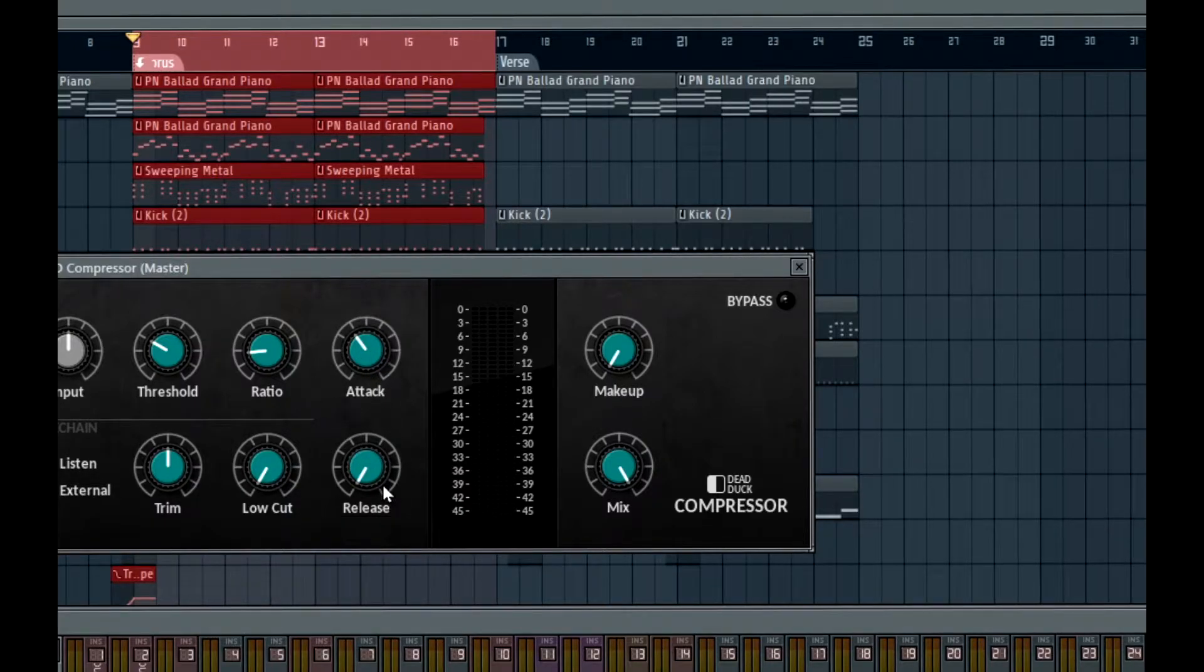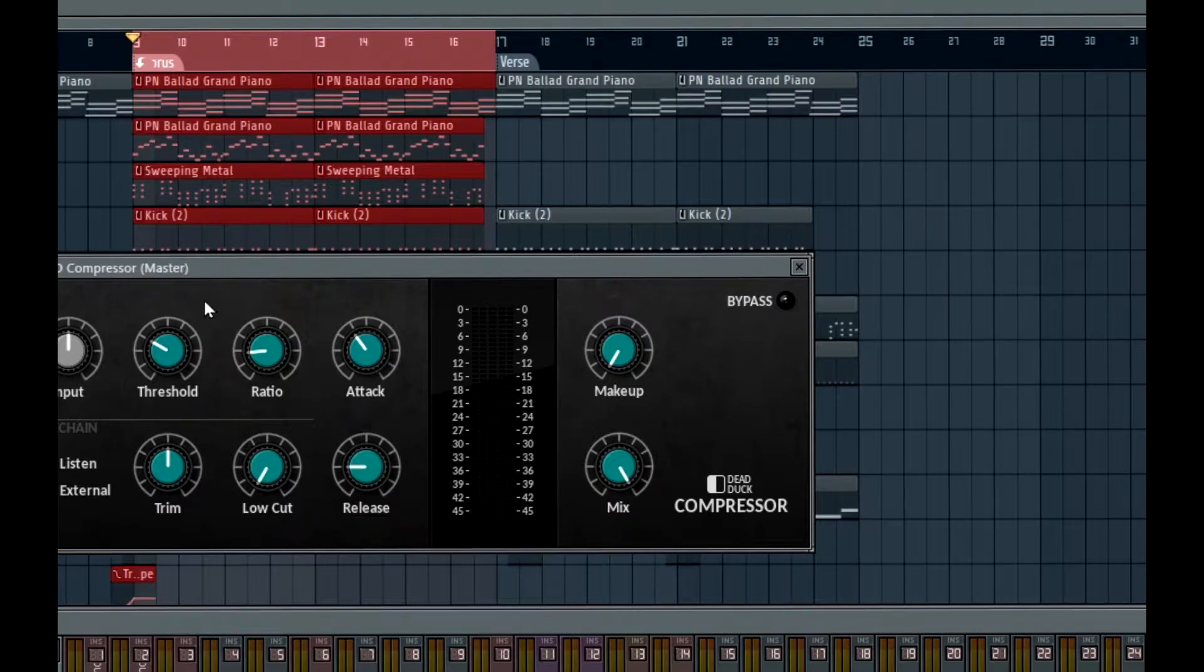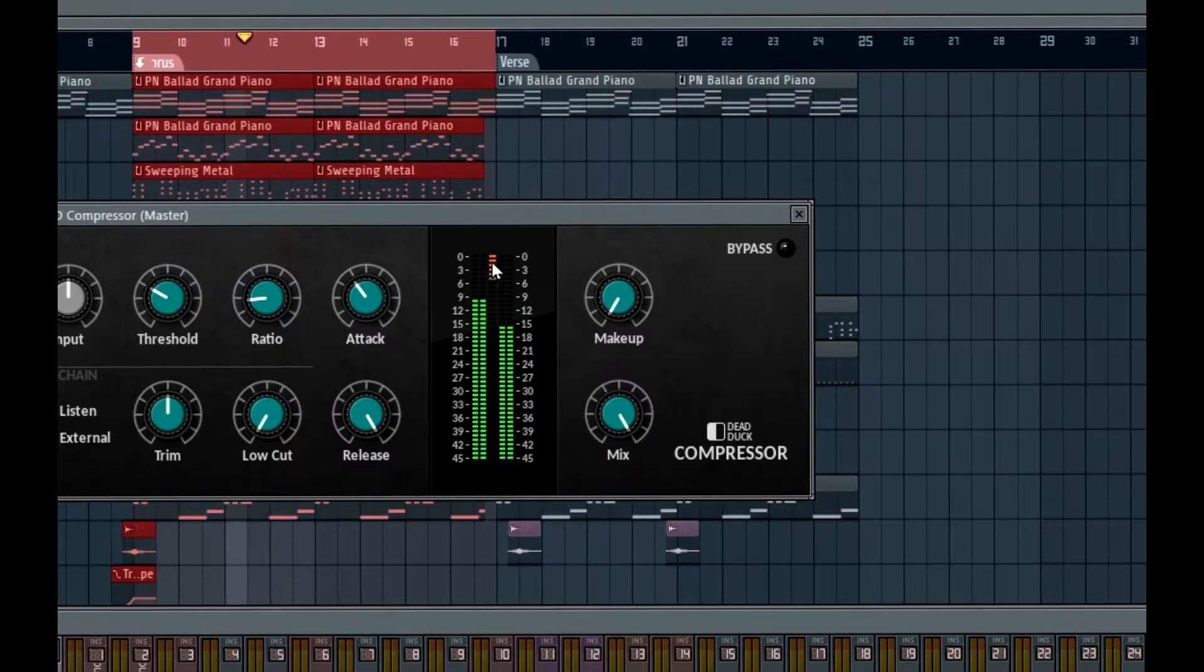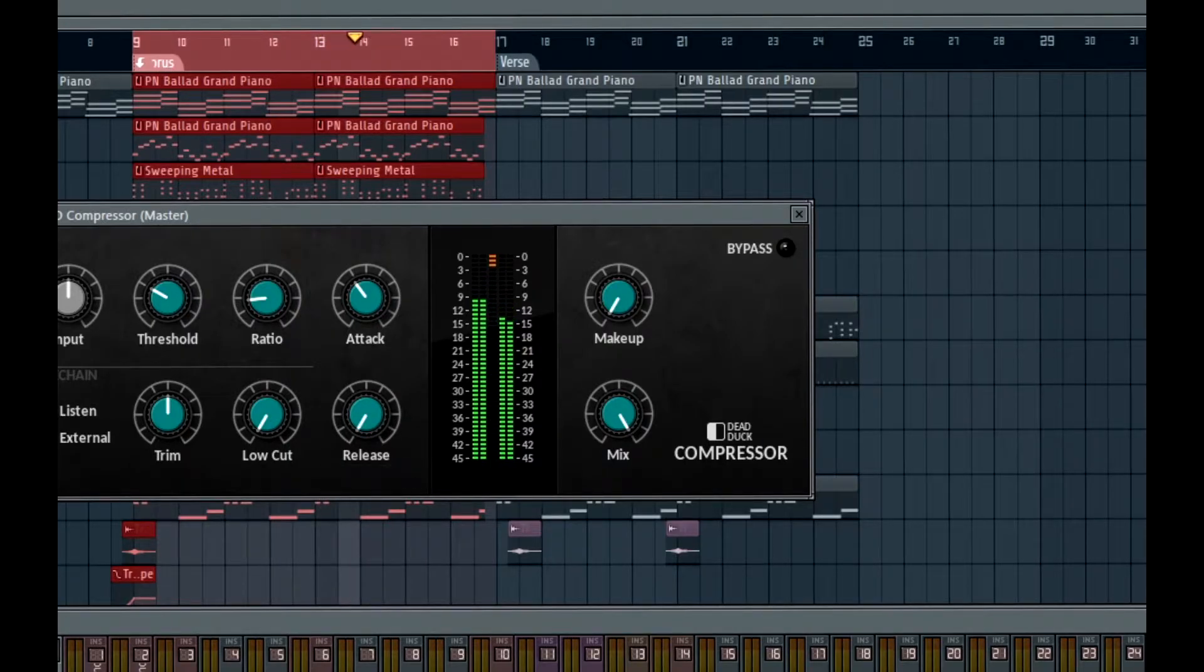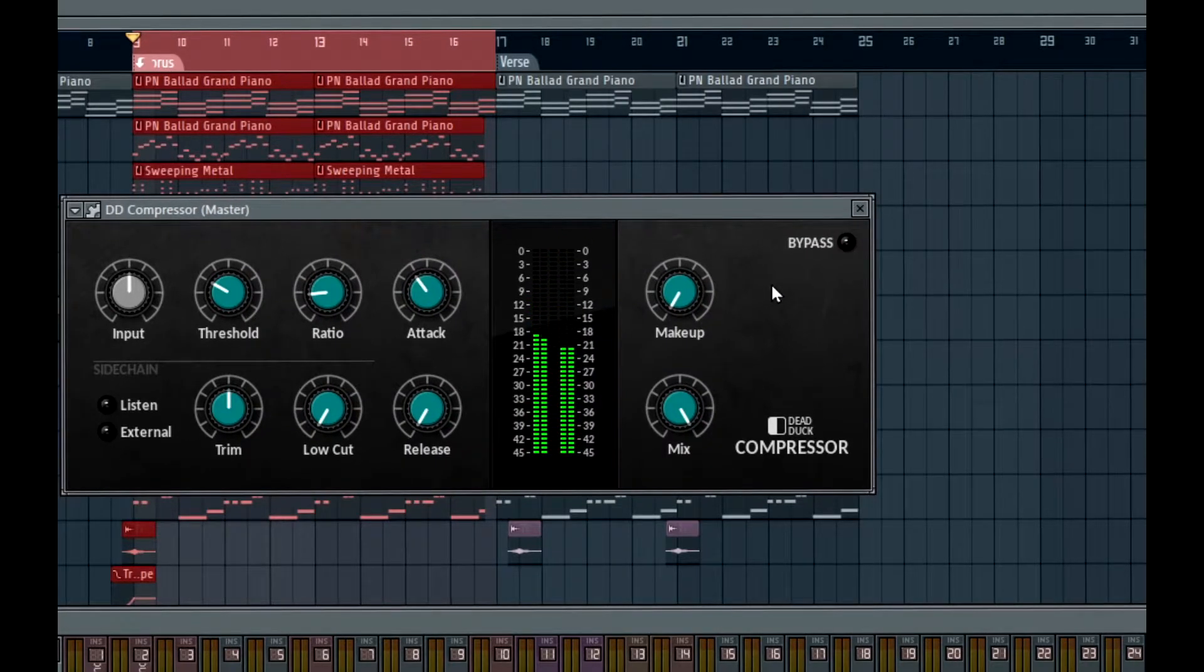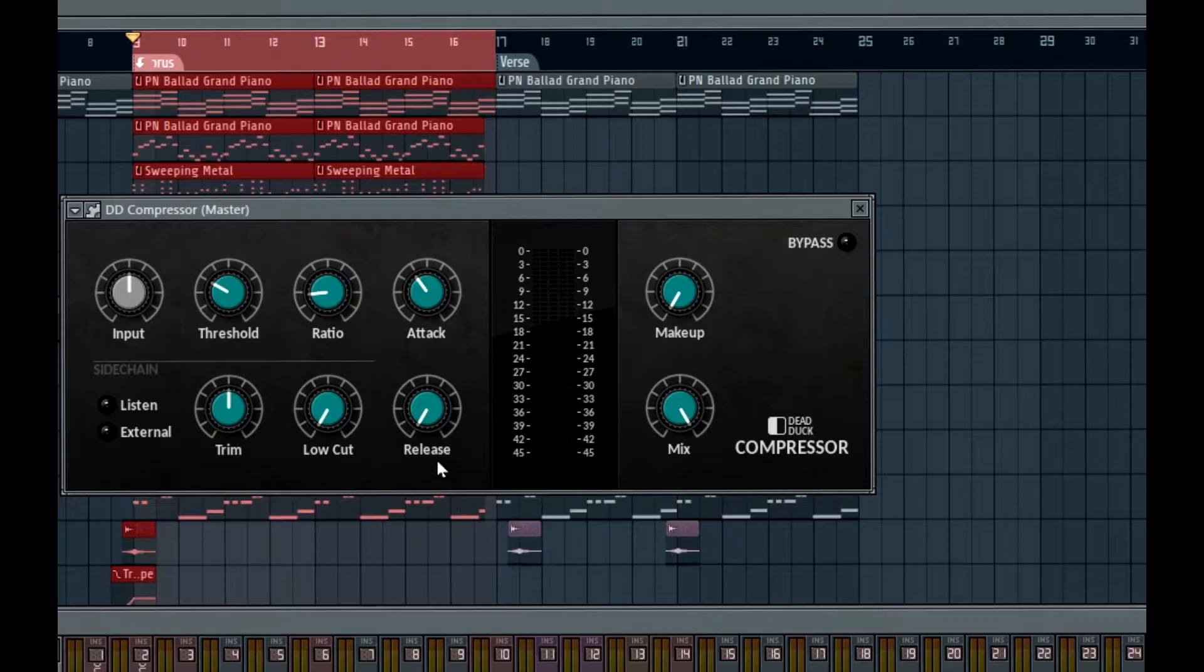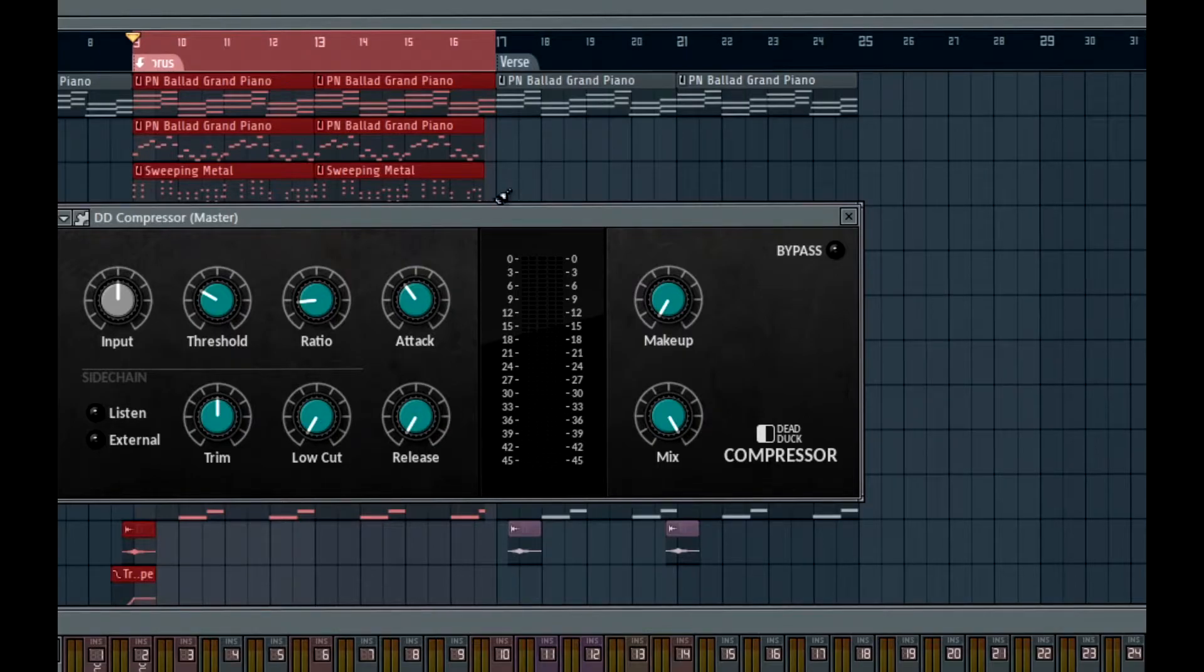Release is how fast you want the compressor to let go of the signal when it compresses. So basically, release is basically how long it takes this orange bar to go back to zero. If I were to put this back to the fastest release, you can see it goes up pretty fast. That's basically what release does. I like to have the fastest release possible, so I leave that all the way down. It's set to 50 milliseconds, which is actually slow. There are much faster release times. The SSL compressor I just mentioned has a release time of 0.1 milliseconds, which is ridiculously fast.